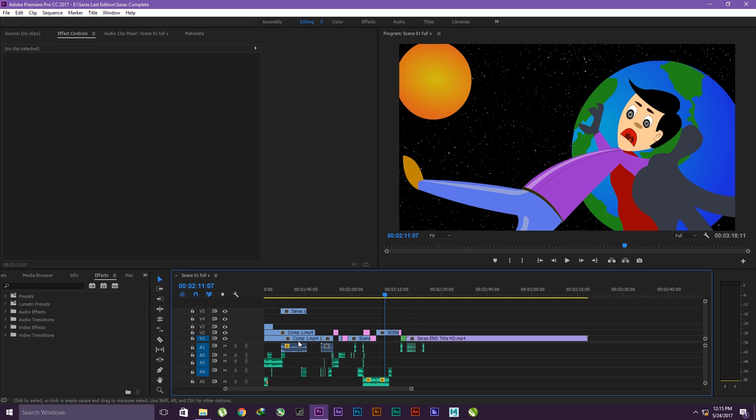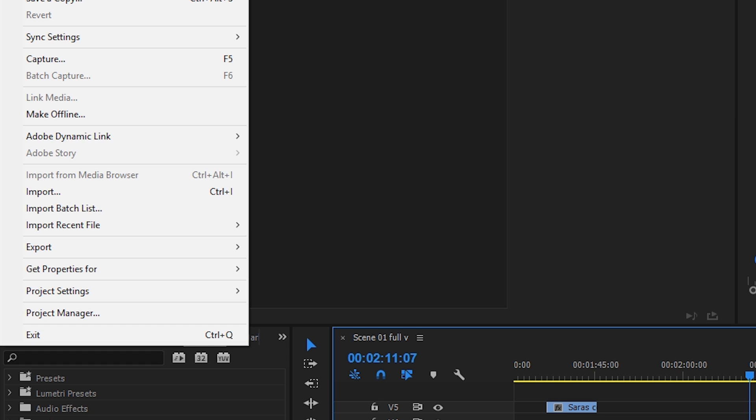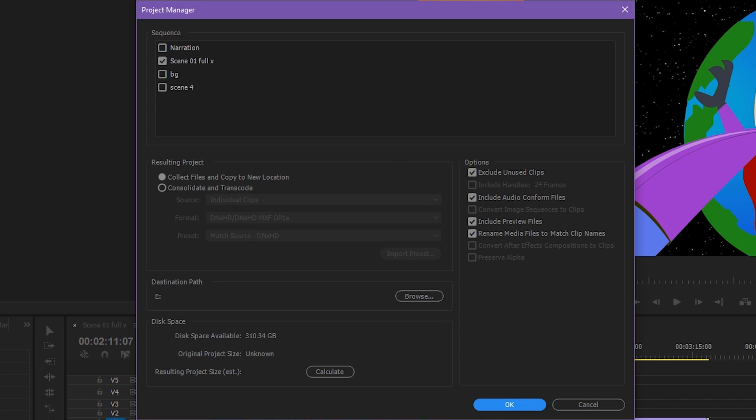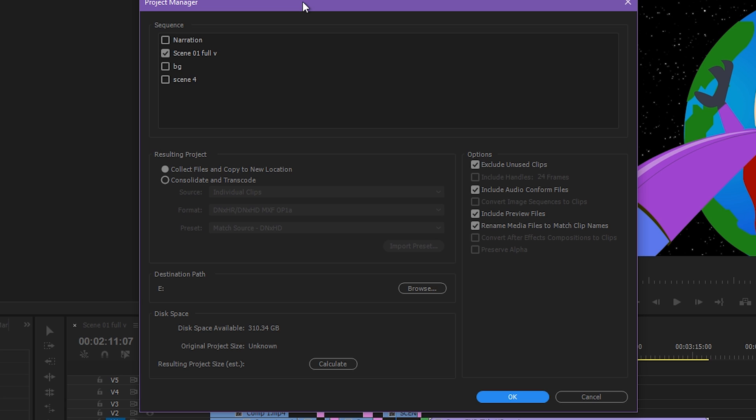This is my Premiere Pro project. Click over here on File, and below you will find Project Manager. Click on Project Manager and this window appears.